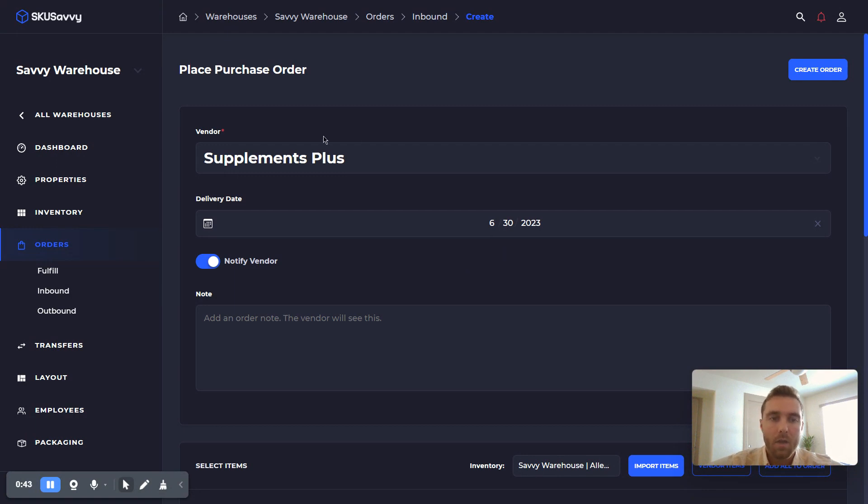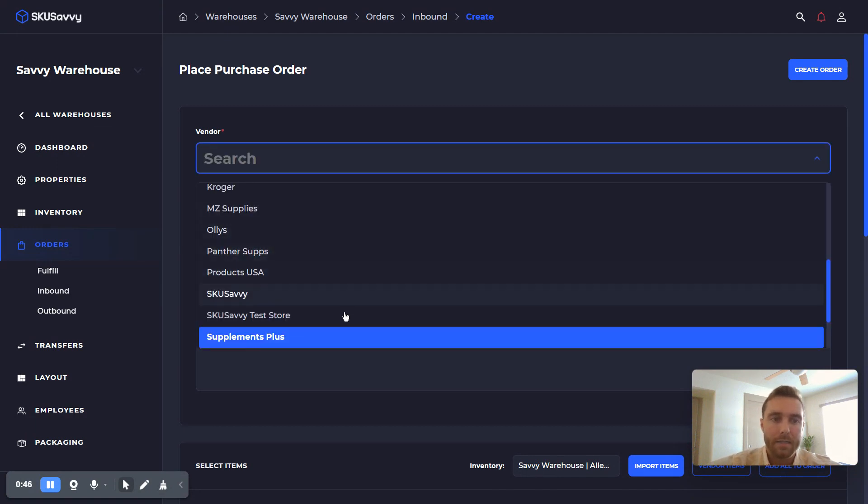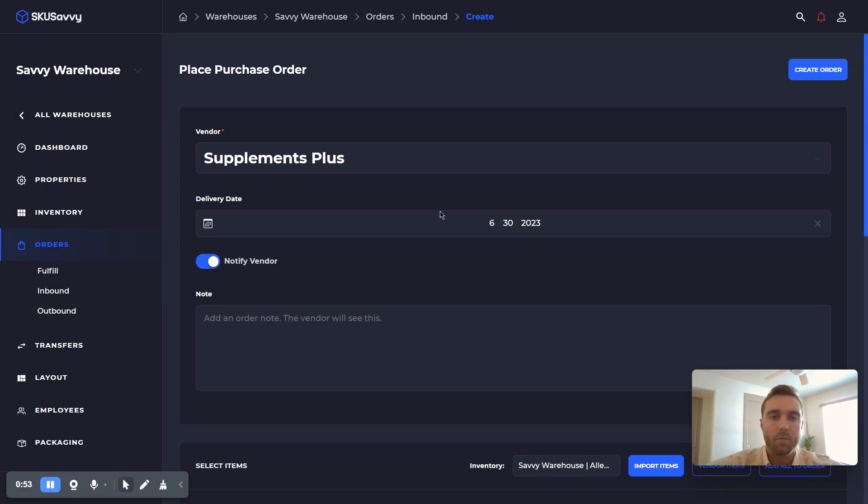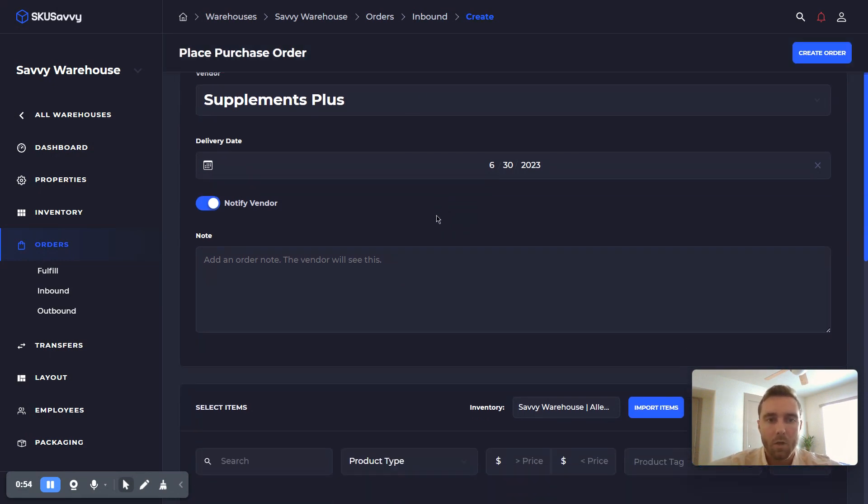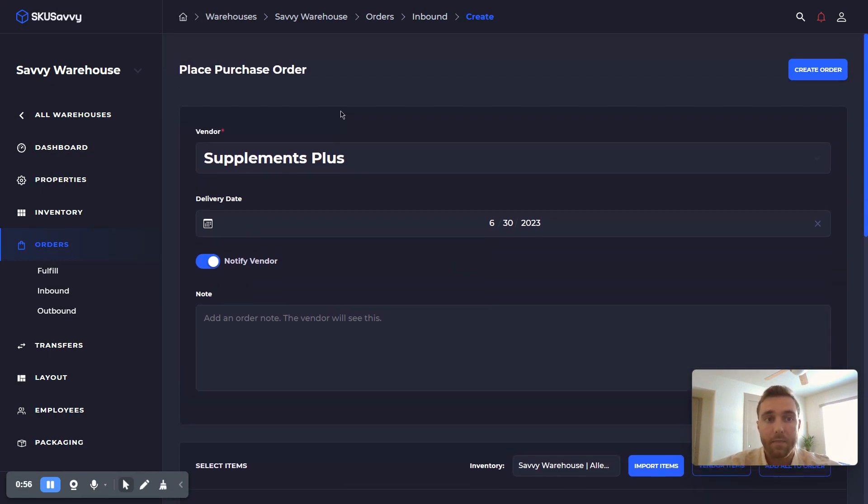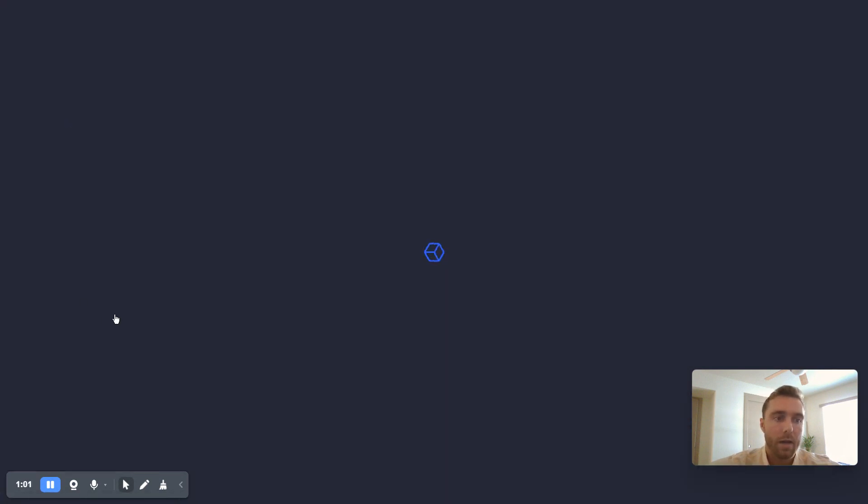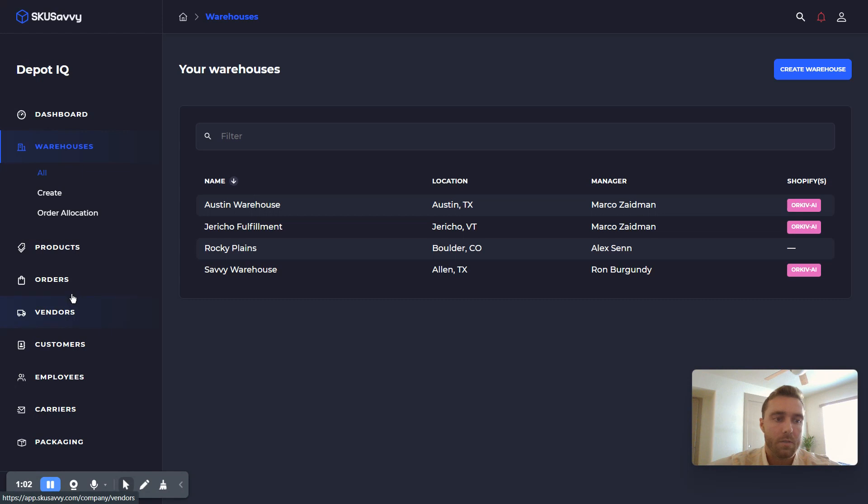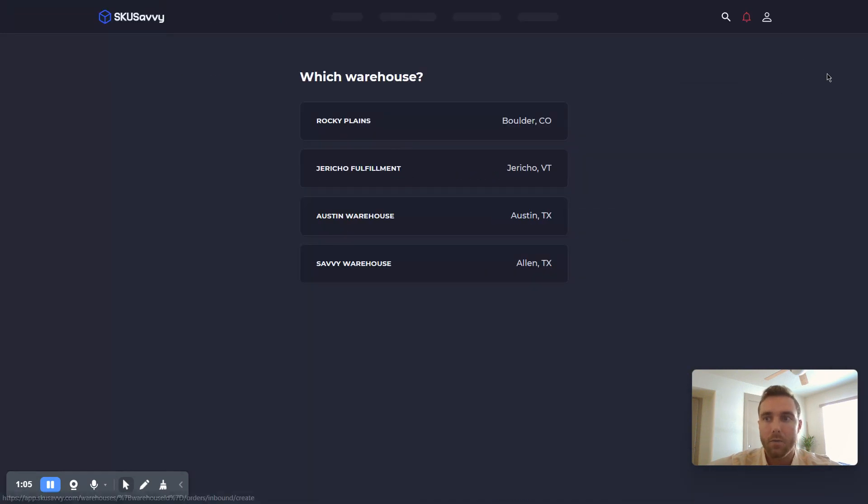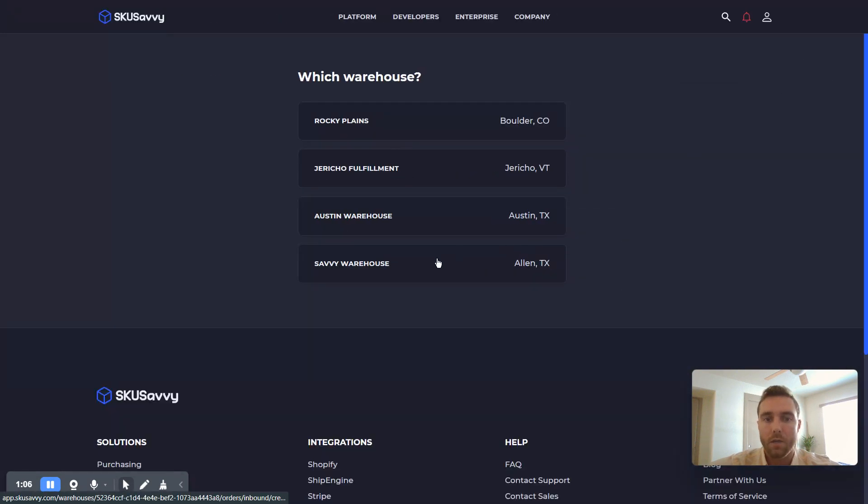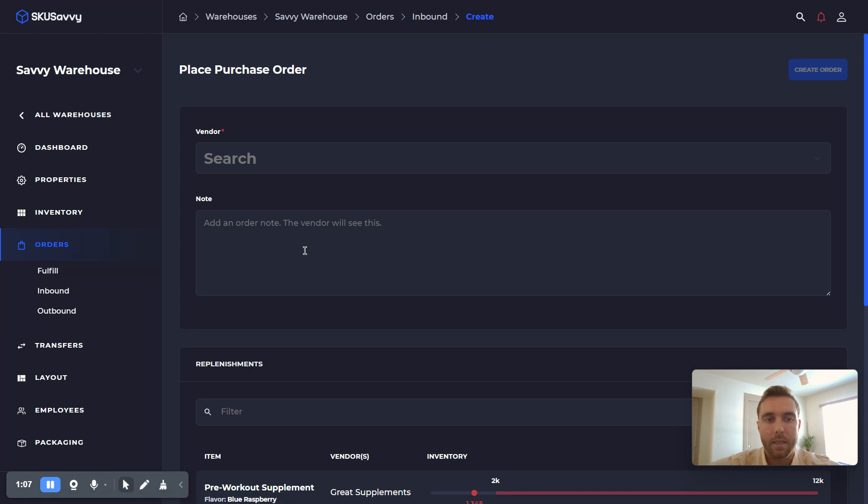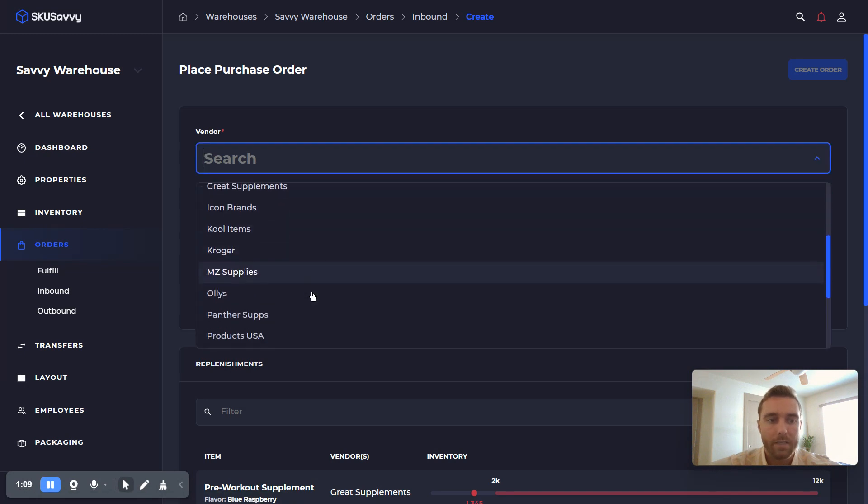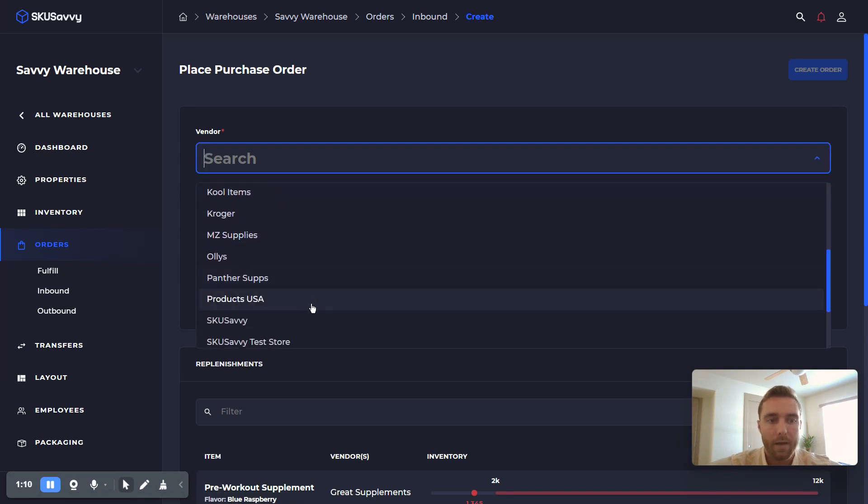So if you haven't already, make sure that you have gone ahead and assigned your vendor product relationships. Products and vendors, if they have been imported from Shopify, will come over together. At this point then you can go ahead and place a purchase order by either clicking into a warehouse or you can simply go to your orders inbound and create an order, and then select the warehouse that you're going to place that purchase order at.